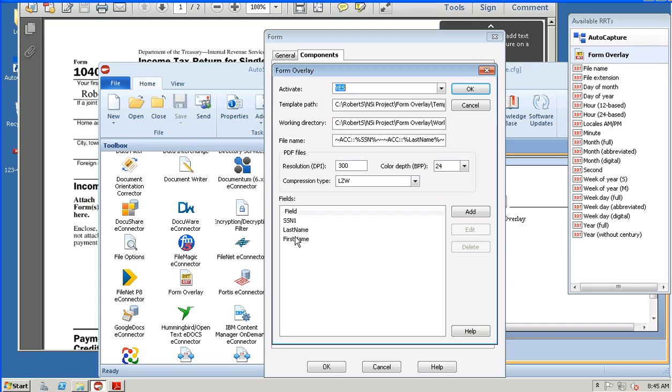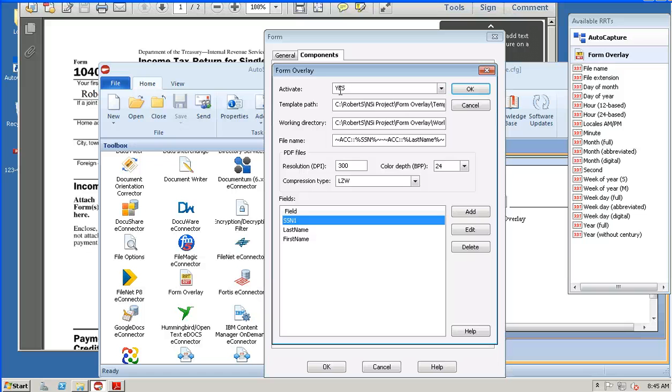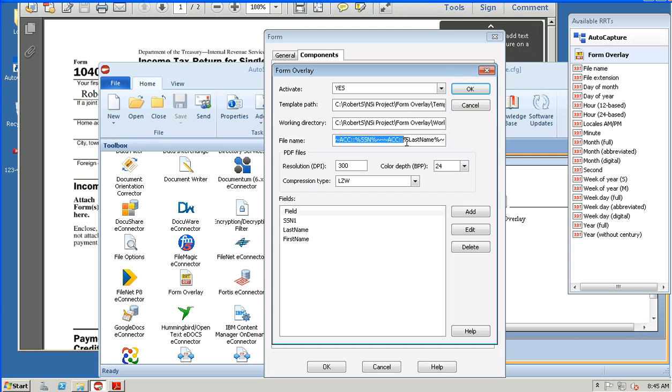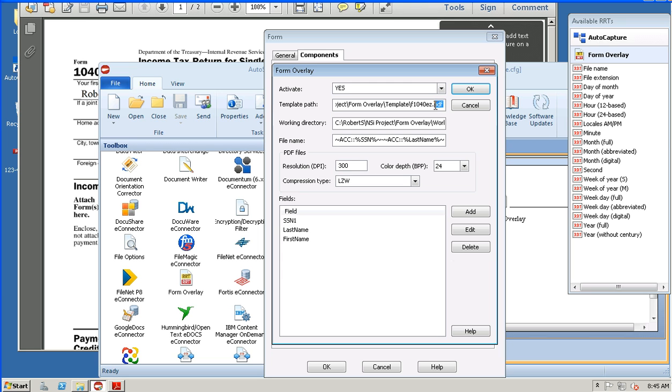These are the three fields that I have defined on my form. If I come in, there's a global activation of the form—is Form Overlay activated for this particular thread in the workflow? I can name the file with RRT variables. This is my base template. In this case, it's a simple 1040EZ. This can be either a PDF or a TIFF.